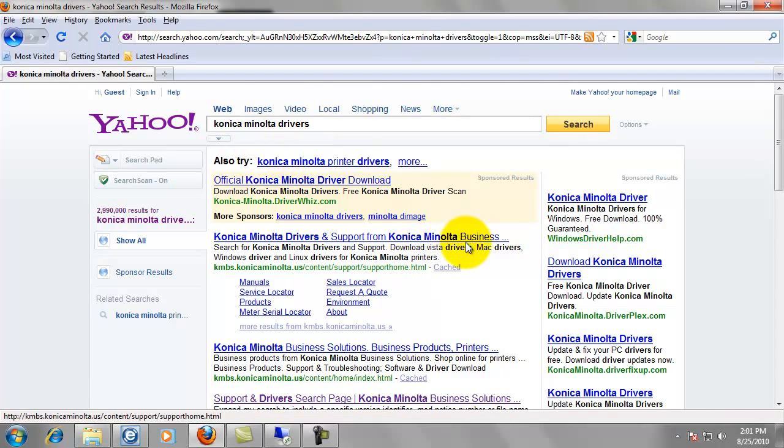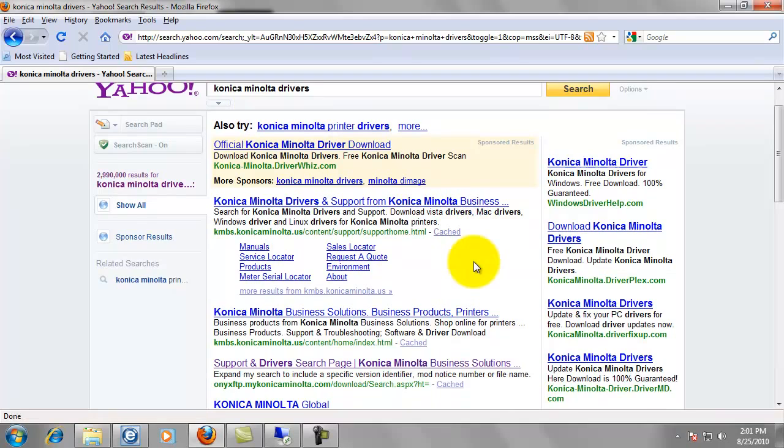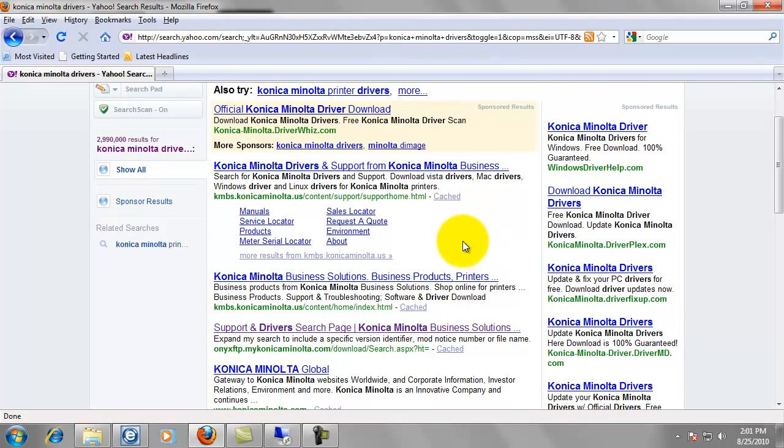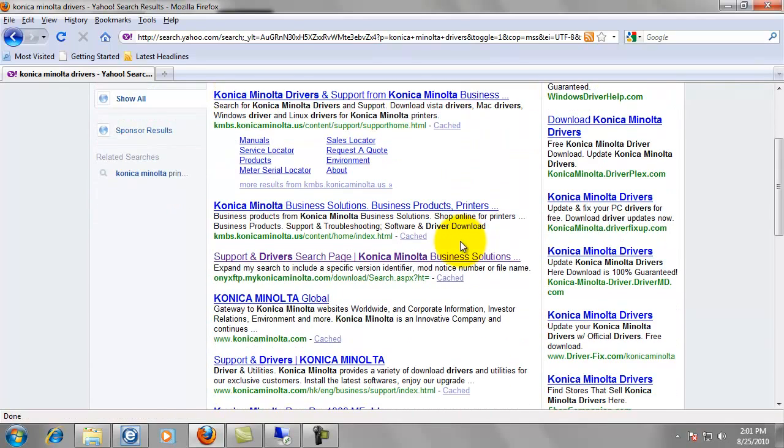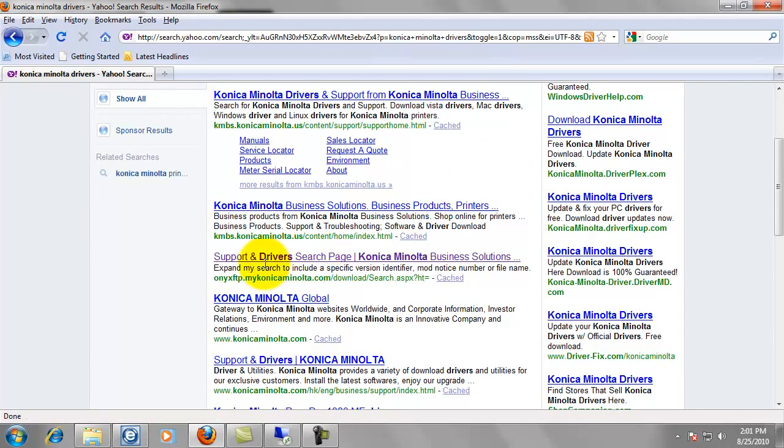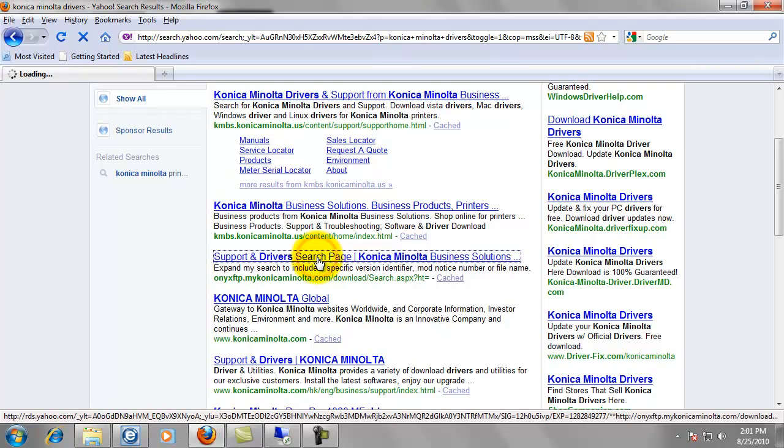Now in the search results, this seems to be the easiest way to find it rather than going direct to the website. If you scroll down, you can see I've already clicked on it before, but you're looking for the one that says support and drivers search page. And we want to click on that.